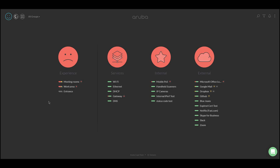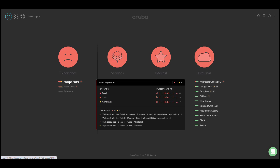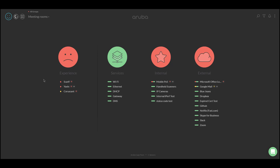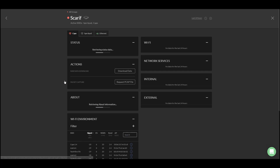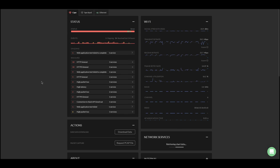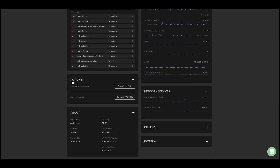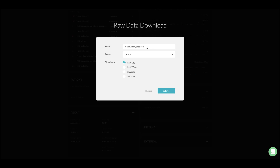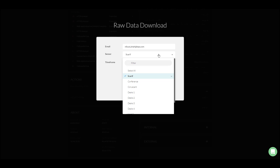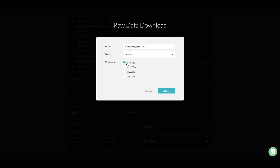Let's jump into the first type: on-demand packet capture. Once we are on the sensor status page, we can scroll to the actions tab. You will only see this tab if you are an admin for the account. I'll select the sensor for which I want the data and then select a time frame.